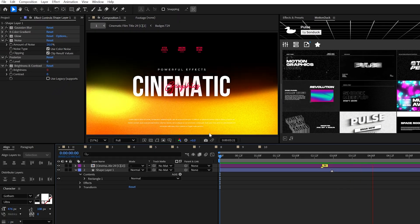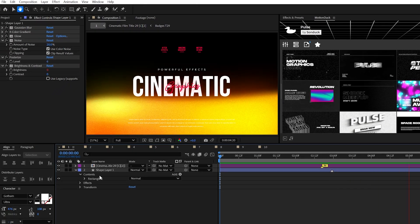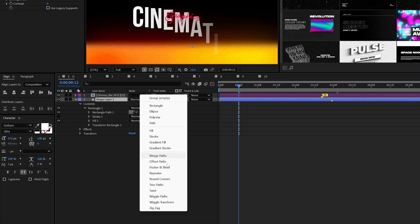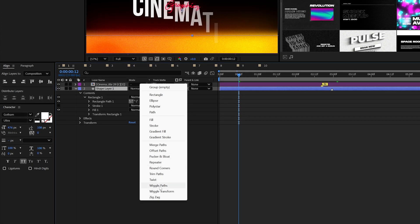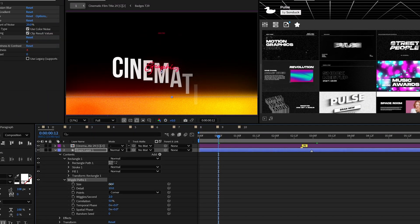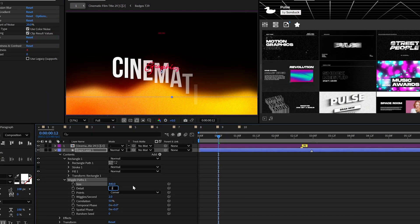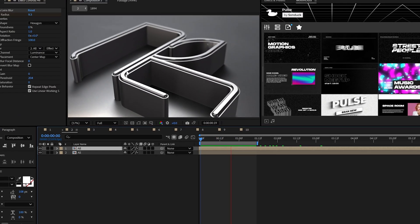Wow, cinematic and six effects. And I should mention you may want to throw on a wiggle paths property to give your shape motion.